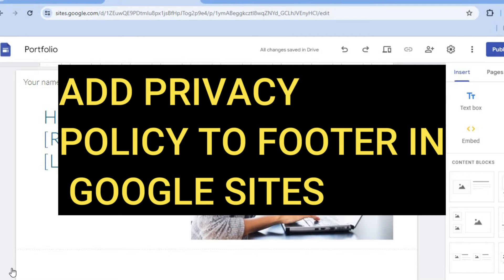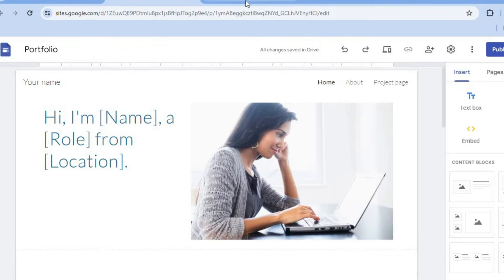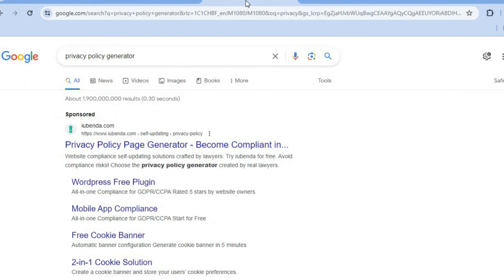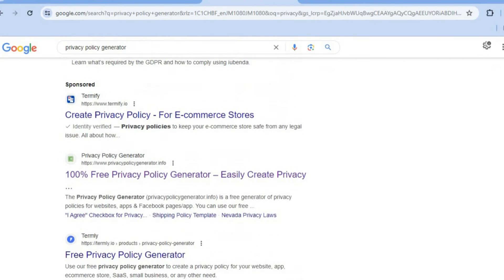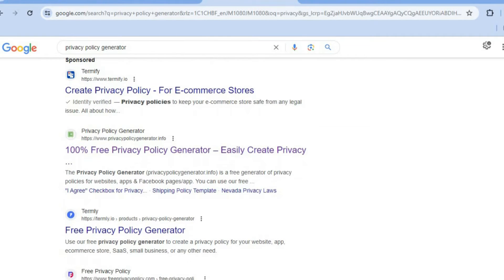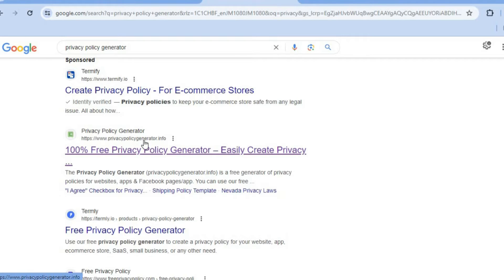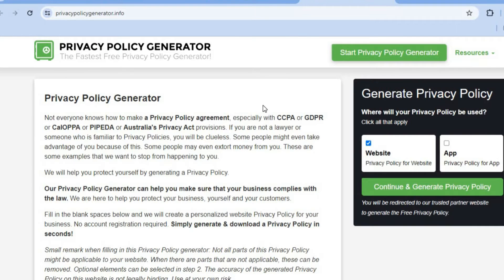How to add a privacy policy to the footer in Google Sites. The first thing you want to do is open a new tab and type in 'privacy policy generator.' From there you can see numerous privacy policy generators that you can use. The one I'll be using for this example is privacypolicygenerator.info. Select this option and you'll be redirected to a new page.